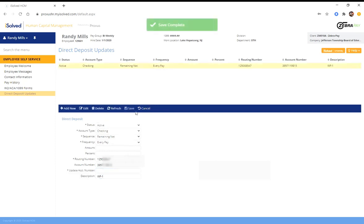Once you do, you'll see it's up here again. I would double check to make sure you got that information correct. You don't want to be depositing this money in someone else's account. And then you're done.